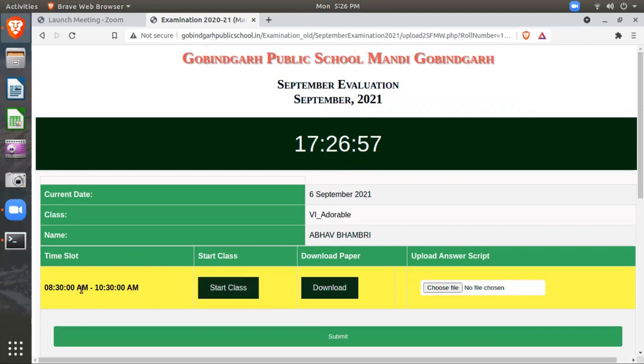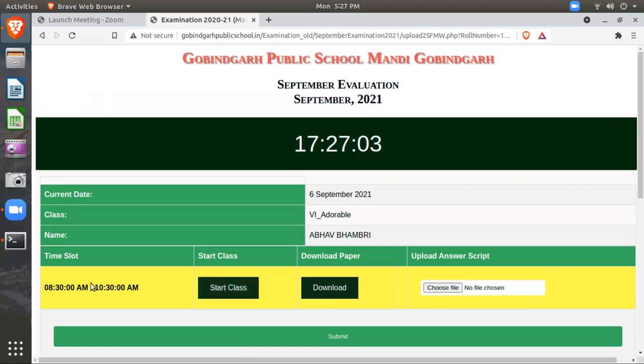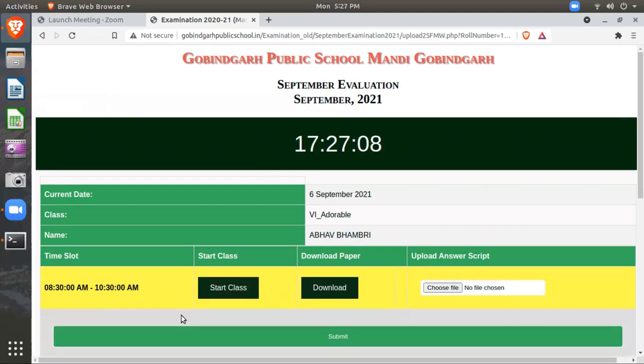Before or after the time, you won't be able to see these buttons: Start Class, Download Question Paper, and Upload Your Answer Script. These buttons you won't see before or after the examination time.